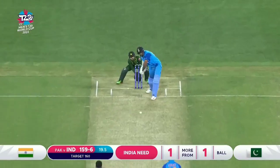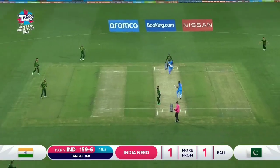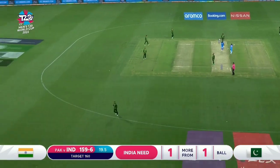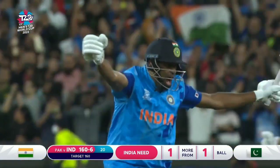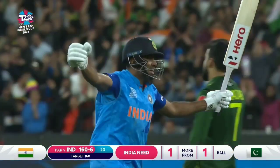Nawaz — what have you got, Nawaz? Ashwin goes over, clears the infield. India win! A famous win.